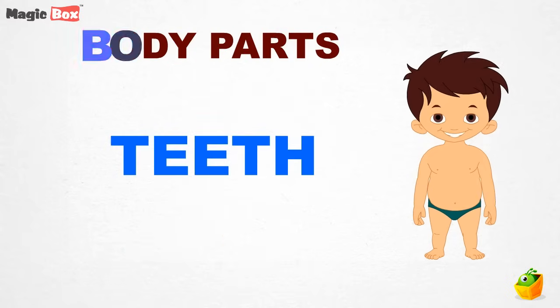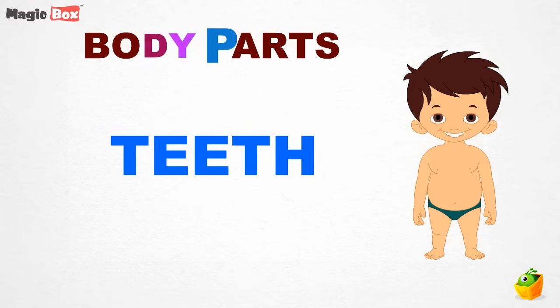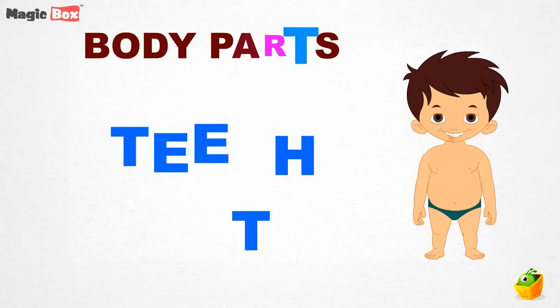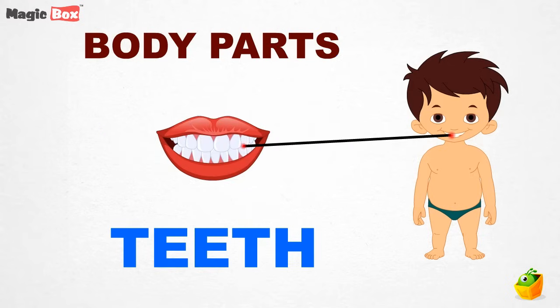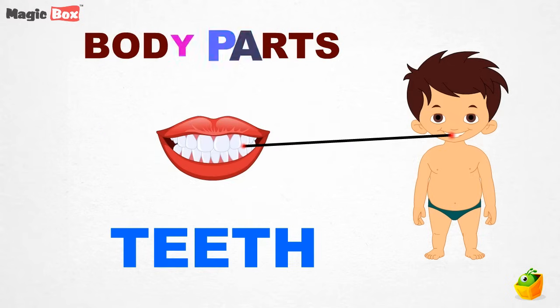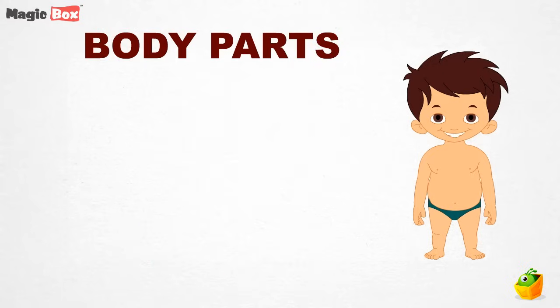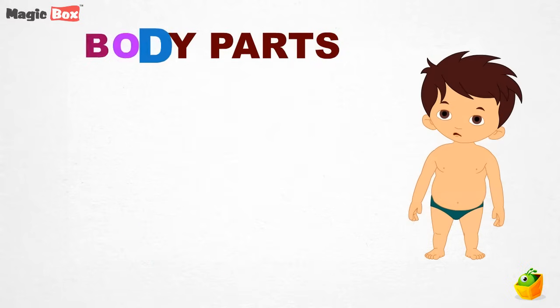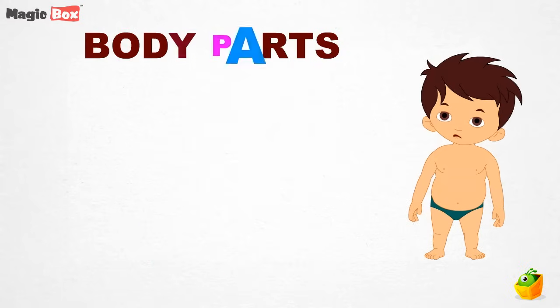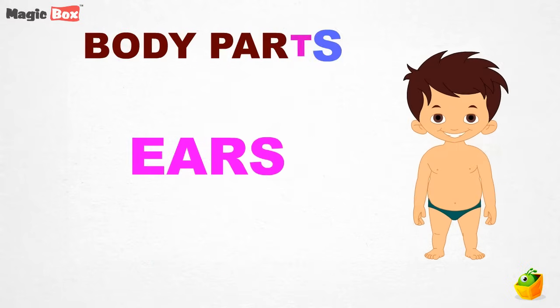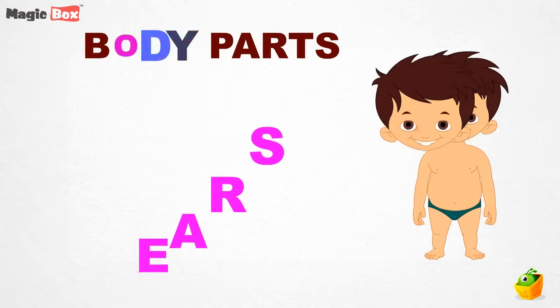Teeth. What you see here is teeth. Ears. These are your ears.